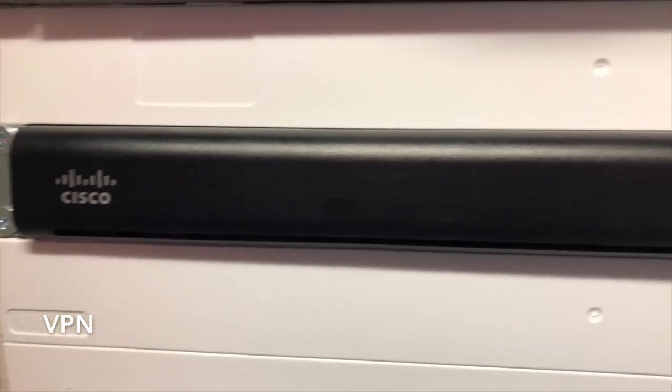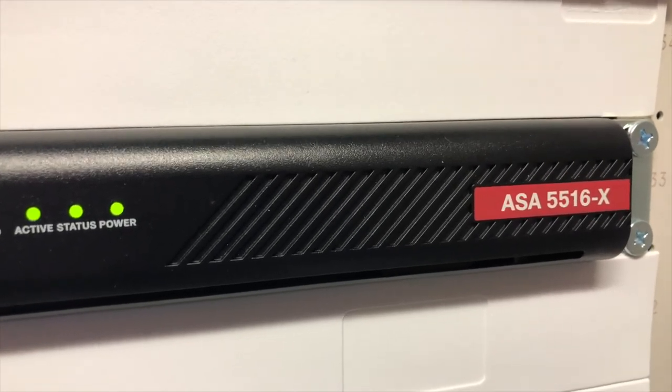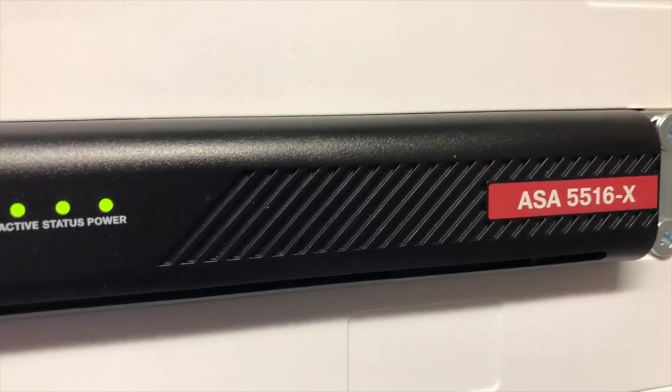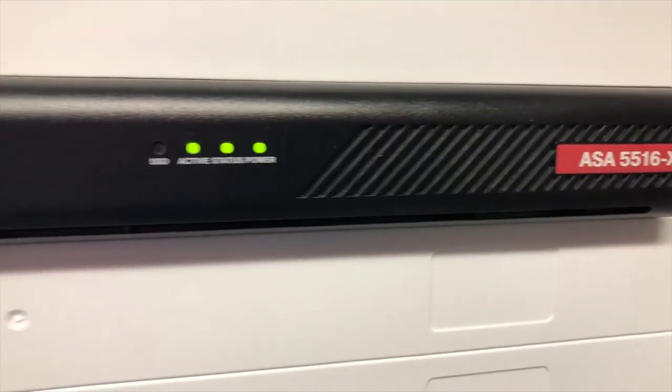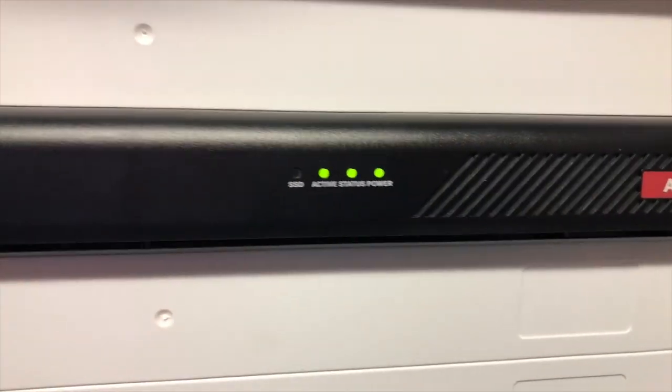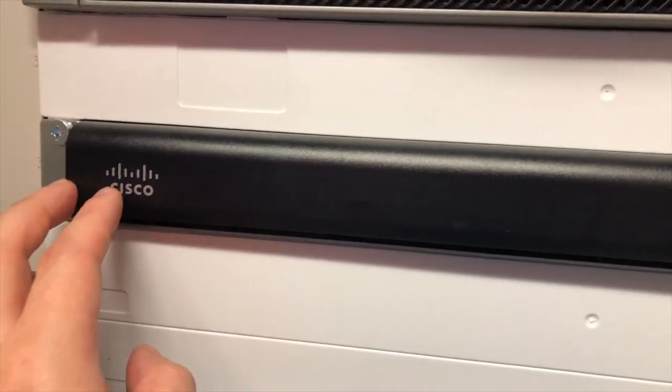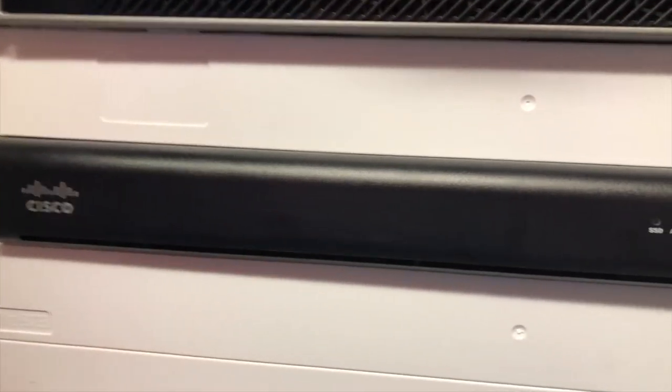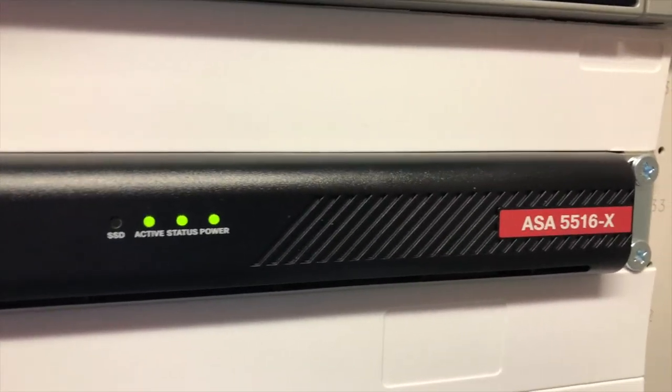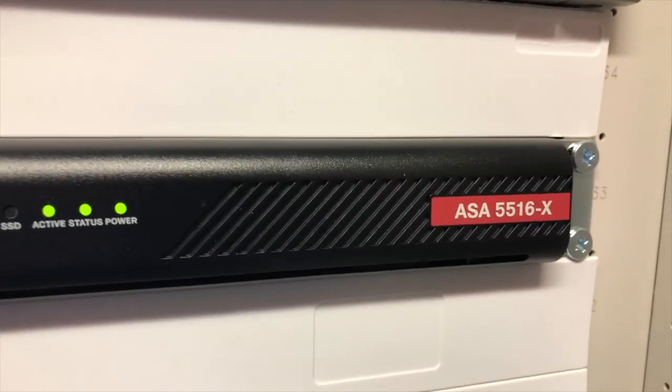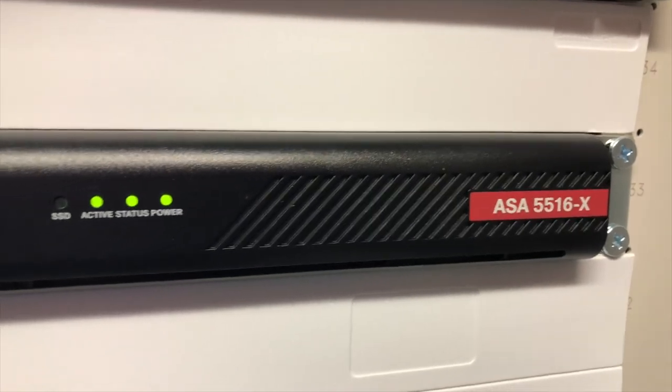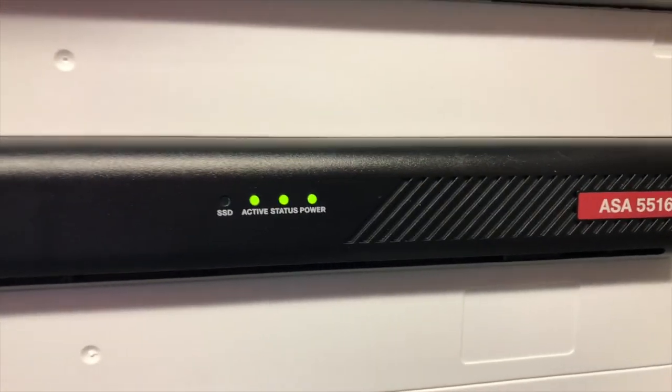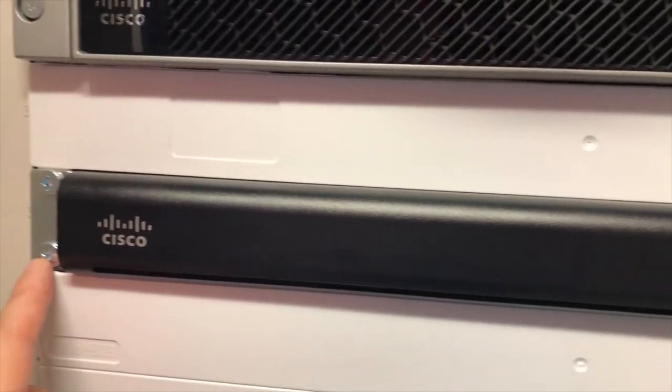So we've got some Cisco ASA. This is a 5516-X. This is what we use for our VPN connection. So you can actually control your VPN connections coming in to your business. Not every rack will have something like this. You could have software VPNs in place, but in this case, there's a hardware VPN that is rack-mounted and screwed on the front here.